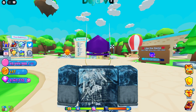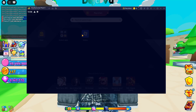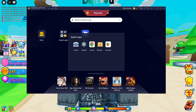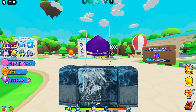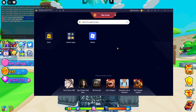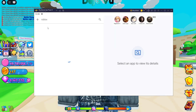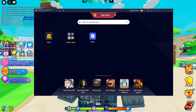Download BlueStacks — I'll put a link in the description — then install it. Once it's installed, this is what you'll see when you open it. Go to System Apps, then Play Store, and log into your Google account. Then just search for Roblox and press Install.